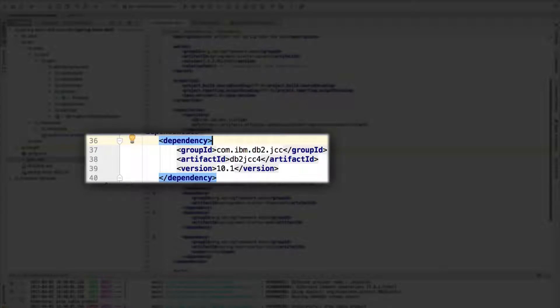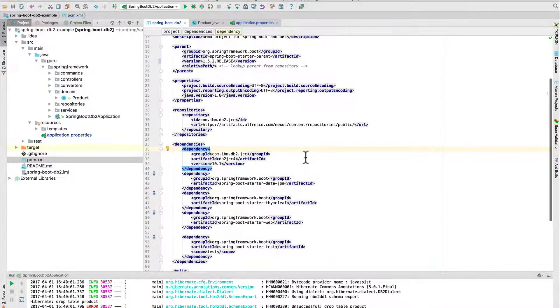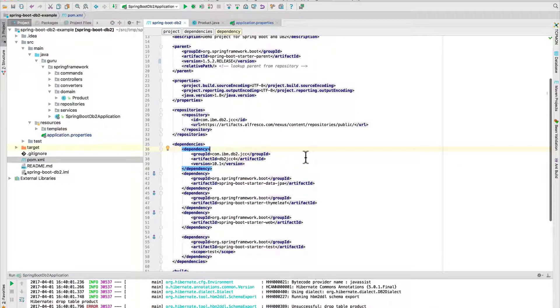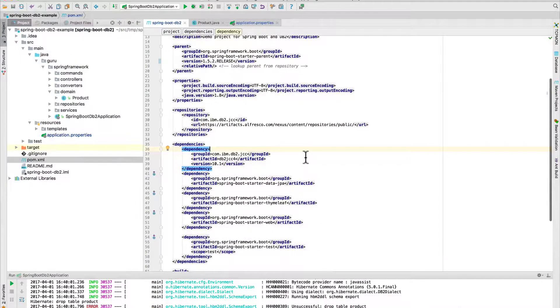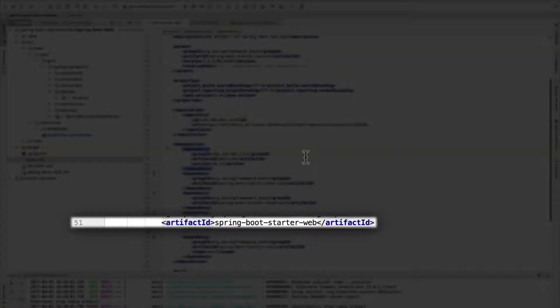This is for the DB2 database driver. The rest is pretty straightforward for Spring Boot. Line 43, we're bringing in the starter for Spring Data JPA. Line 47, we have Thymeleaf, and then line 51, we have the starter web. So pretty simple web application here that we are dealing with for DB2.